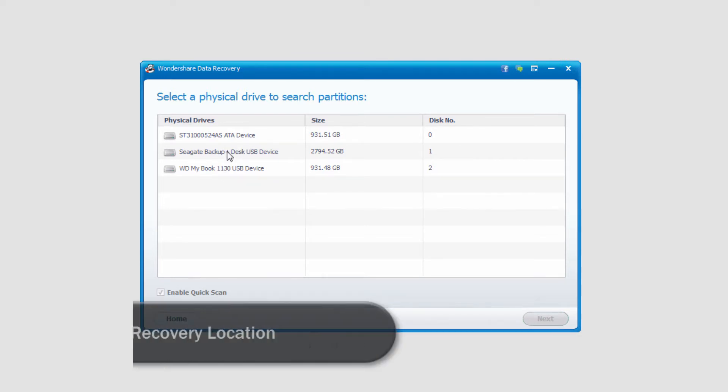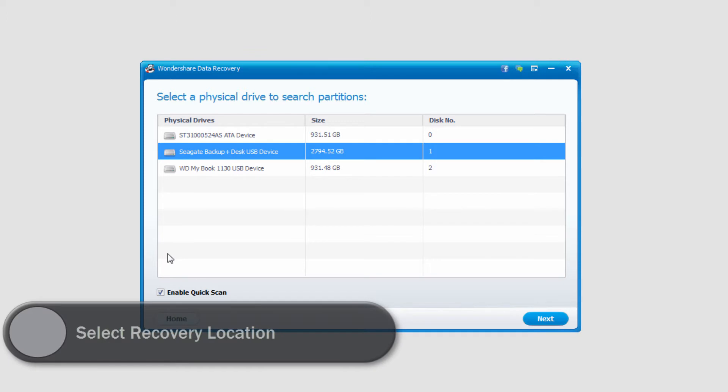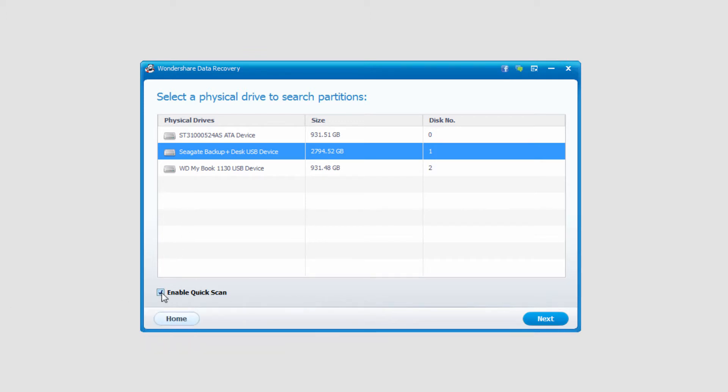I'll go ahead and select one of my external hard drives, and we can enable a quick scan or a little more detailed scan. I'll just do a quick scan in this case, and I'll select next.